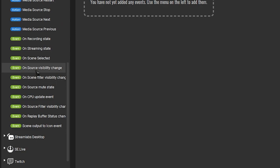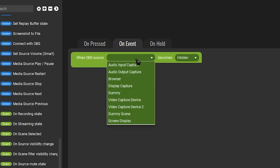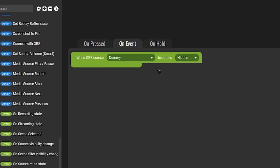Add it. Now select the source that we just created, in our case it's Dummy, and change it from Becomes Hidden to Becomes Visible.